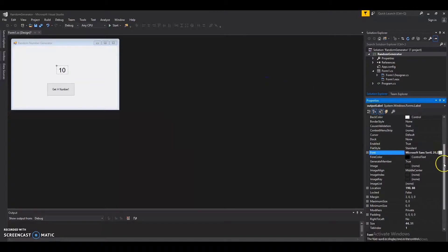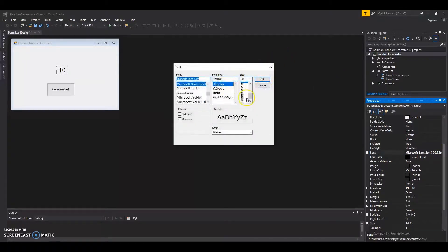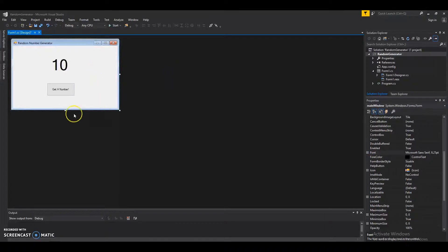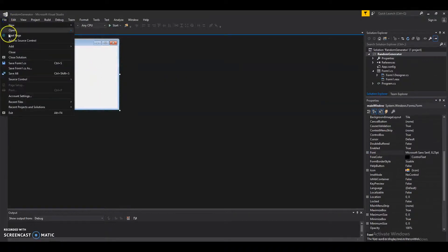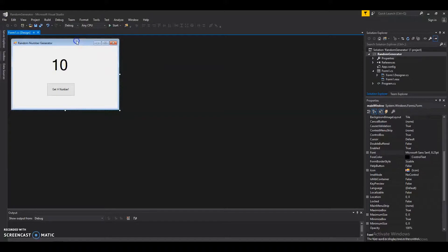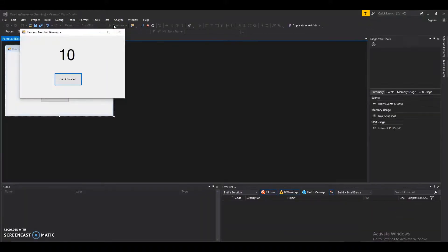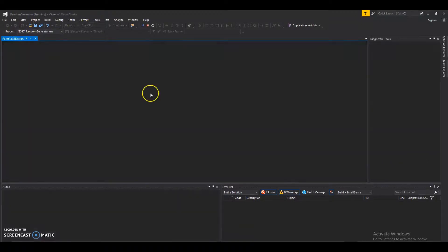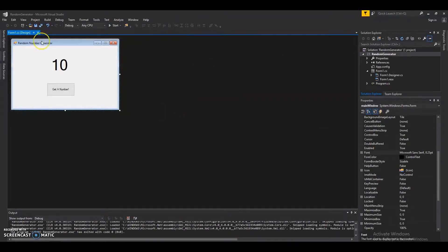Now let's make this label bigger — let's change the font size. Let's do 48. Center it, save it, and click Start. Everything's looking great. I do want to point out — you may have noticed it rendered in the upper left-hand side.